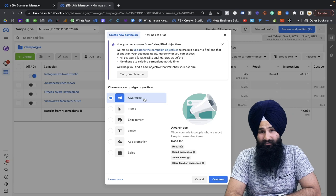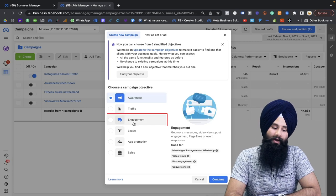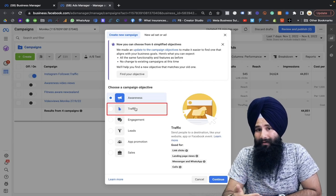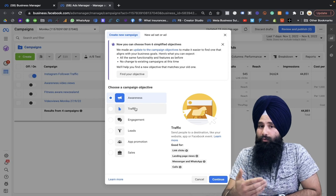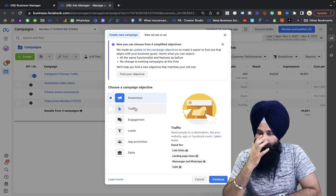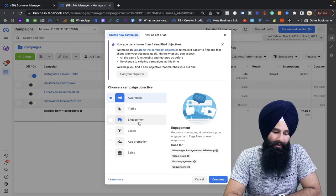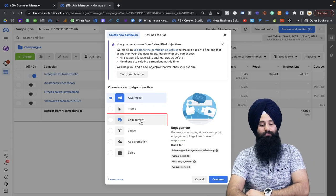The second objective I highly recommend is engagement. You can go with engagement rather than traffic. Unless you have a landing page, don't go with traffic. Most of the time real estate agents run ads and collect customer information through Facebook — they do not have a landing page. If you have one you can run traffic ads, but I don't recommend that.